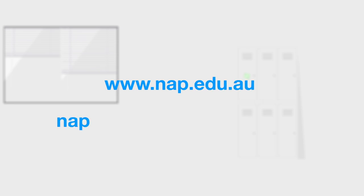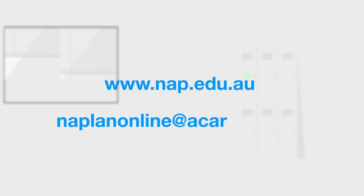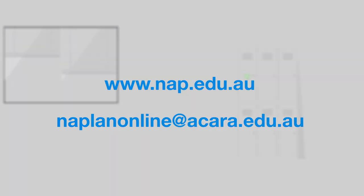For more information, visit www.nap.edu.au or email naplanonline at acara.edu.au.